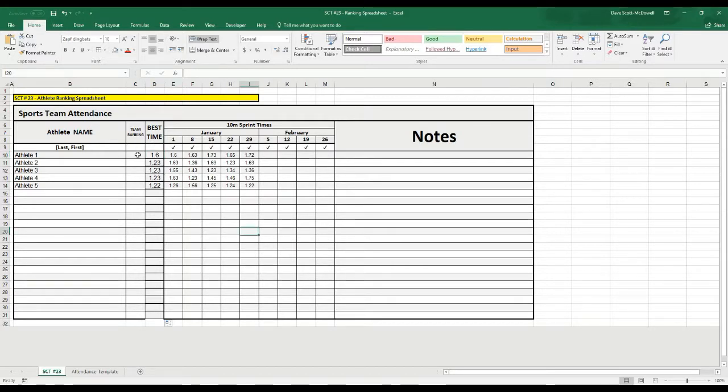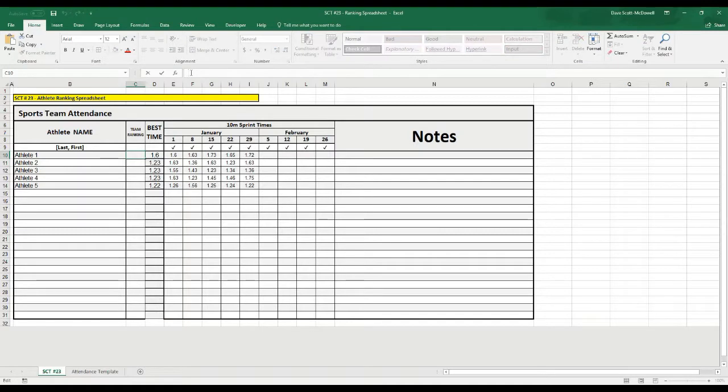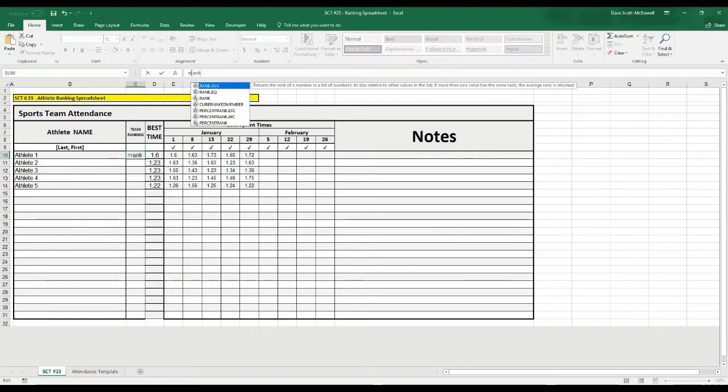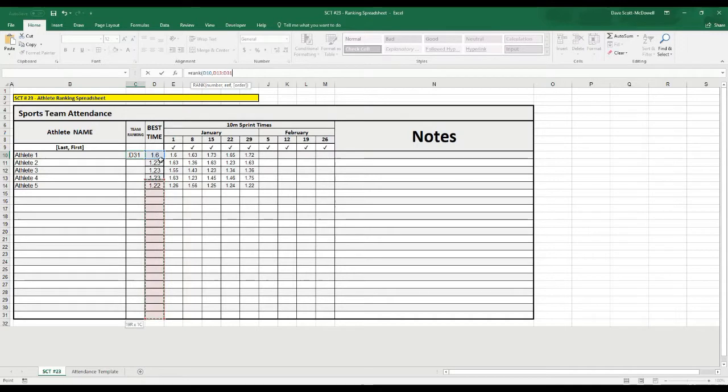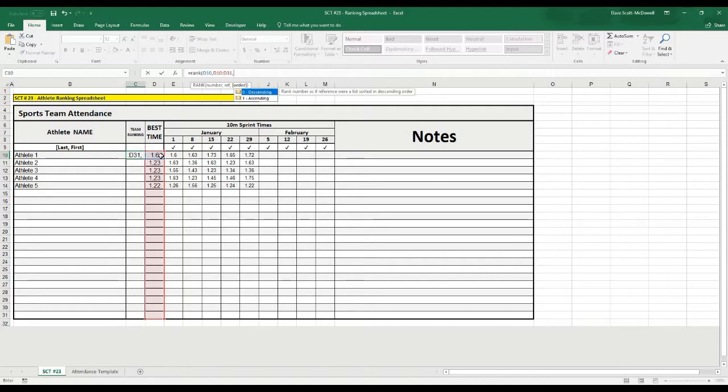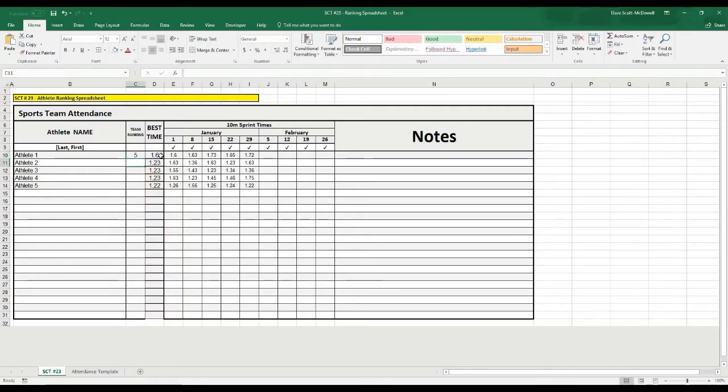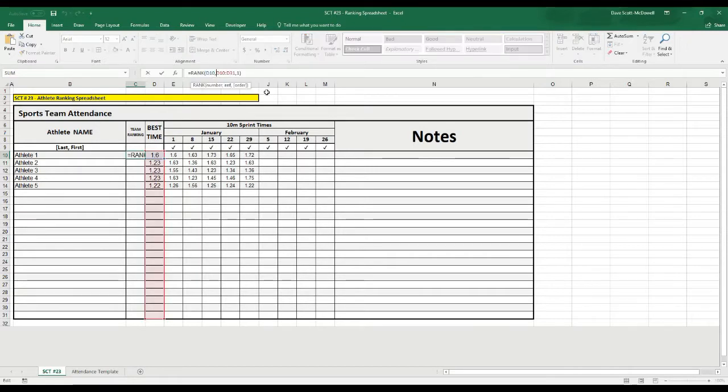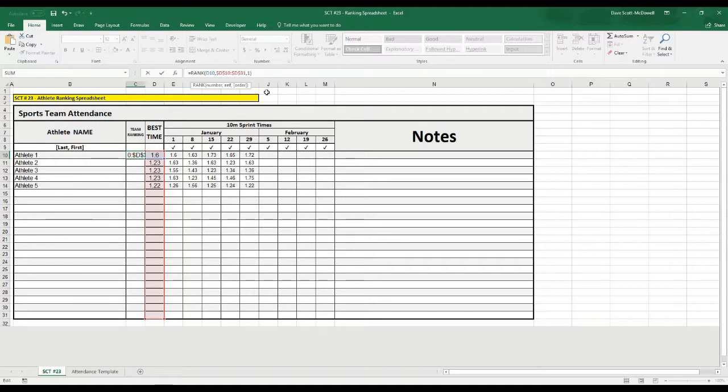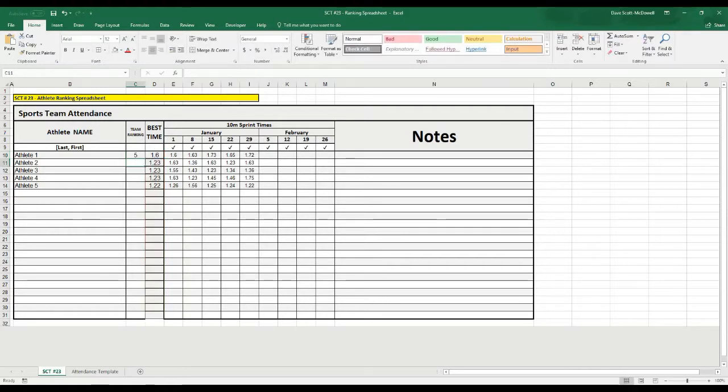The next formula we want to use to make a ranking is, we're going to go here, and we're going to go equals rank. There's actually a ranking function that we can use, and bracket, and the number we want to rank is our best time here, and then comma, and then we want to look at all of these cells. So, we want to rank it out of all of the athletes to possibly test, and then it's going to ask us whether we want to look at descending or ascending. We want to take the lowest, so we'll choose ascending. You can see that this athlete's five out of five. Then to keep those cells all the same, if we just put some dollar signs around our range here, D10 to D31, and hit enter, we can drag this formula all the way down.